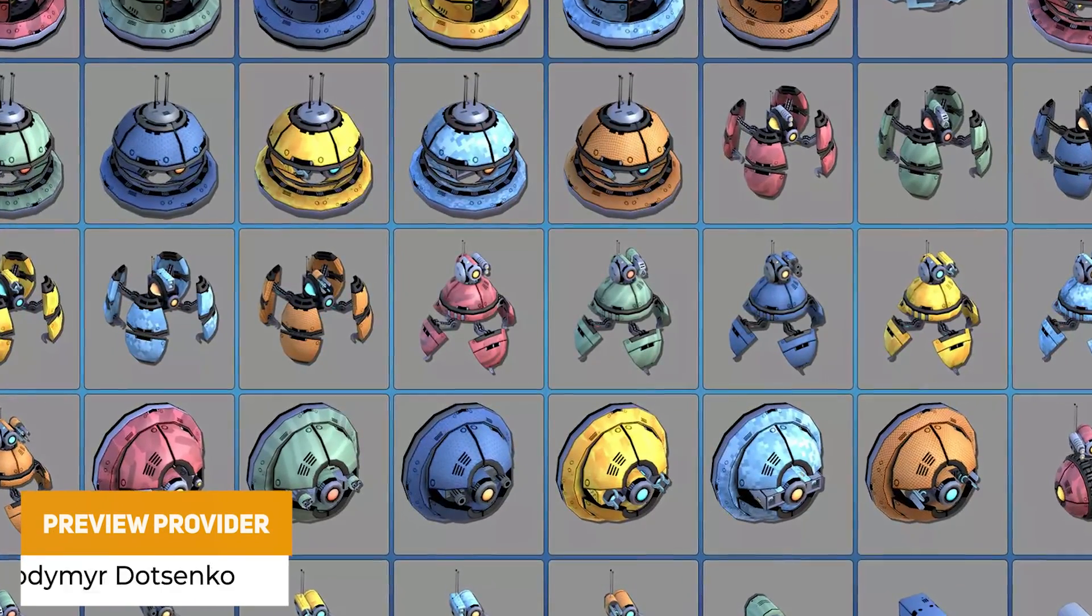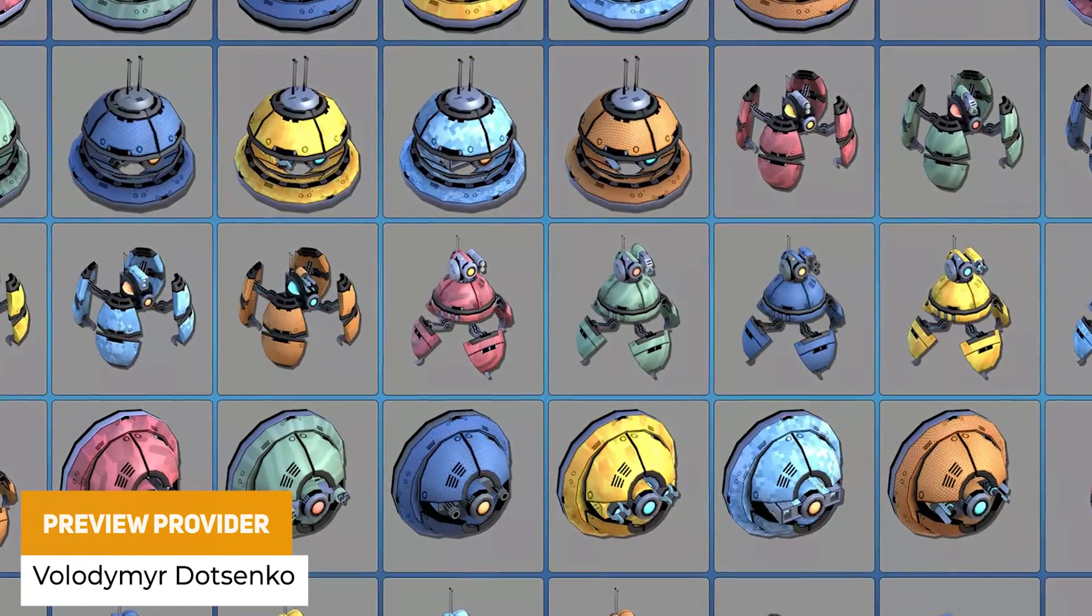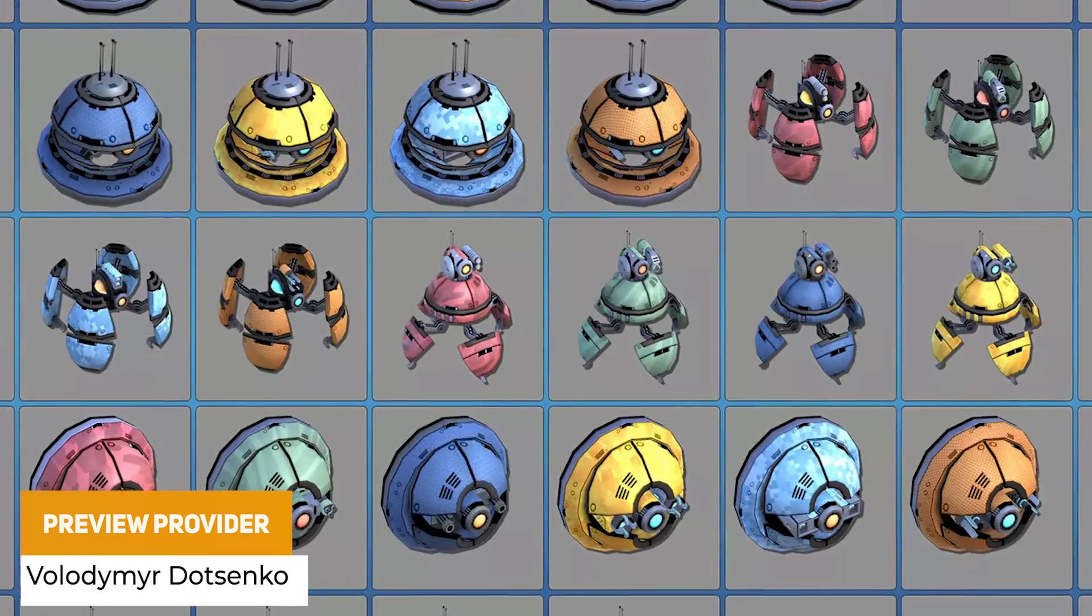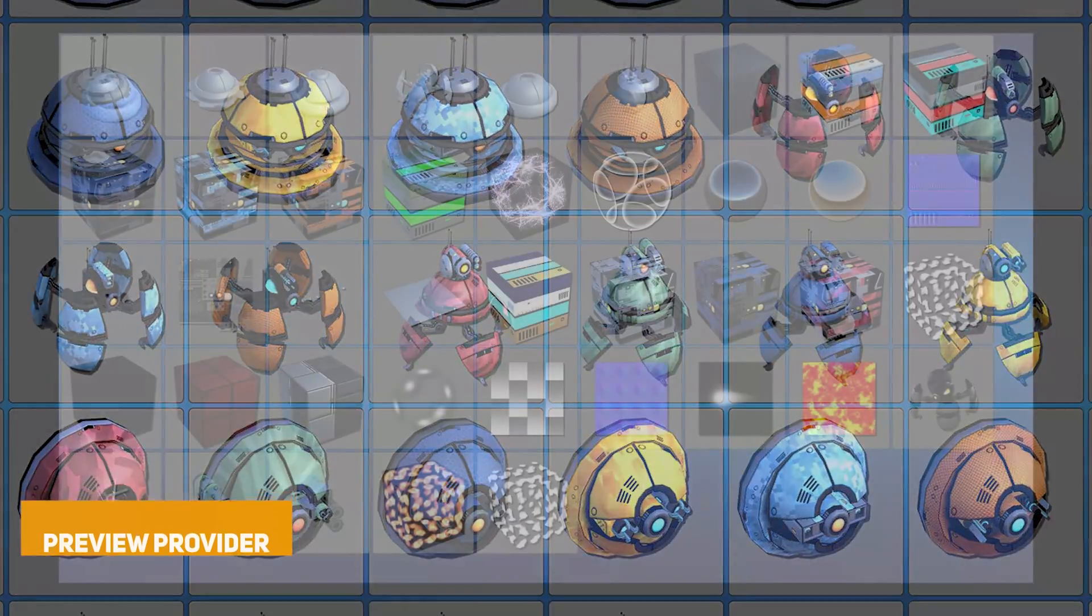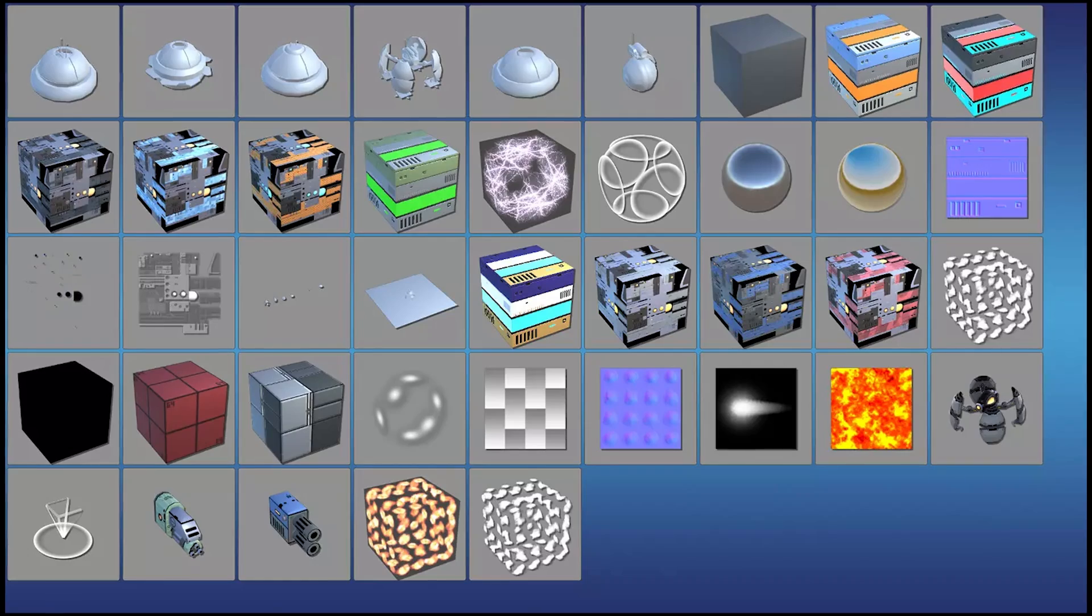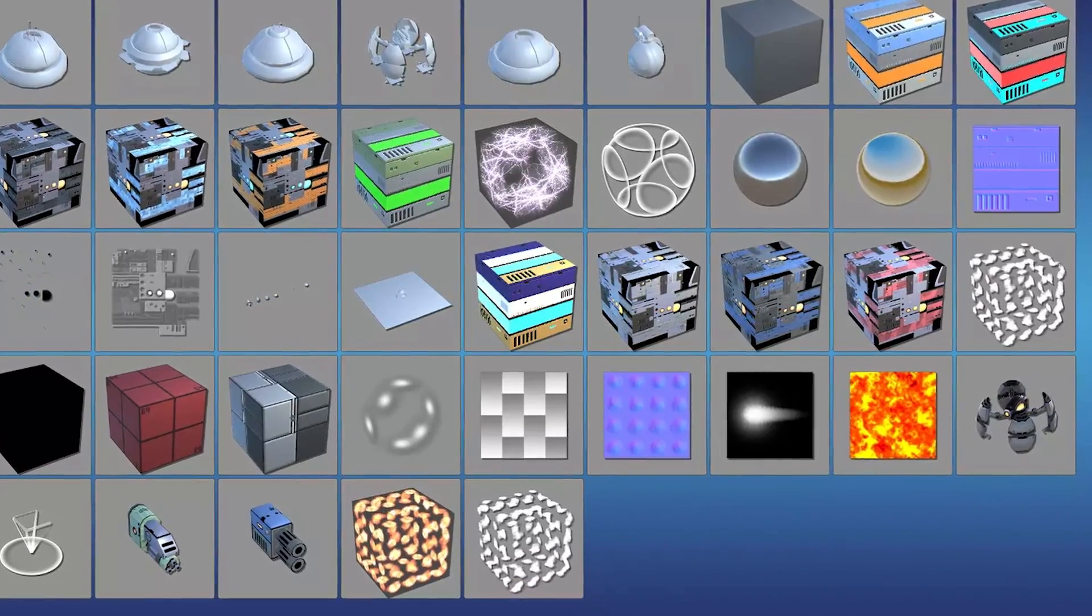Next one is Preview Provider which is a set of scripts which allow you to generate icons for various types of assets in one line of code when you need stuff for inventories or other things in your game.